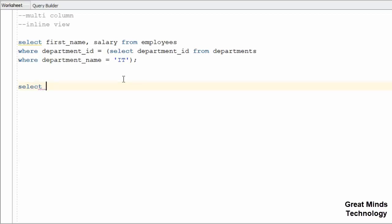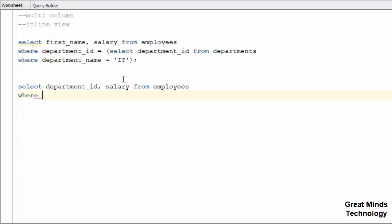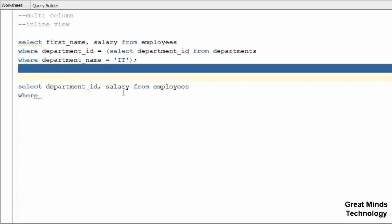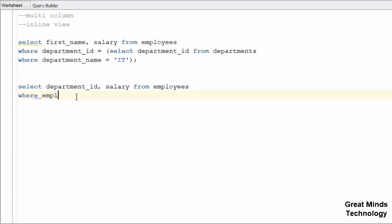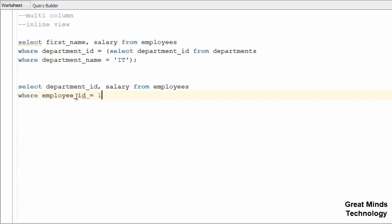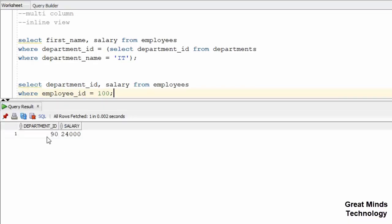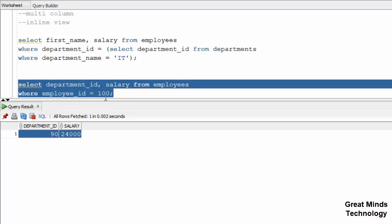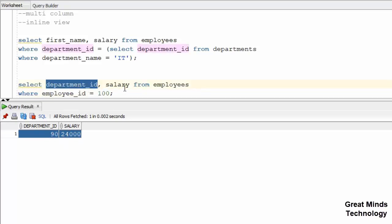Okay, so now we are going to show an example. In the employees table we have department_id and salary, so we will get two things — department_id and salary from employees. We need a particular employee ID detail, so we will display the record for employee ID 100, getting department_id and salary.